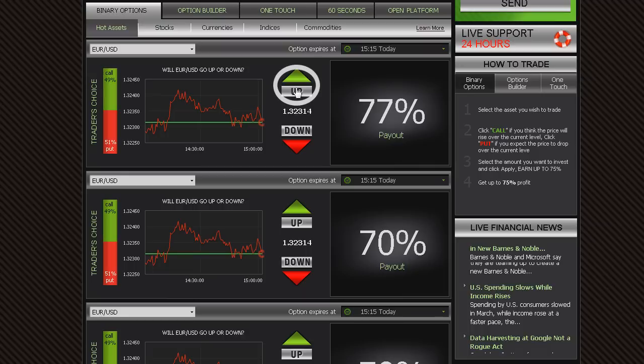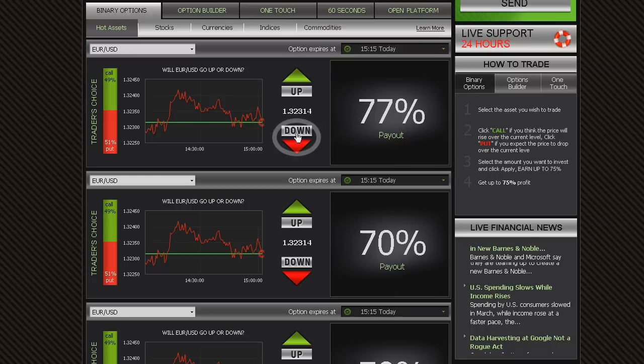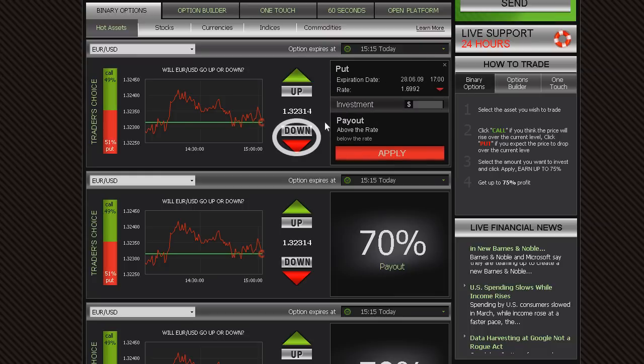Click Call or Up if you predict that the expiry of the asset will be higher than the level currently quoted. Click Put or Down if you think it will be lower than the level currently quoted.